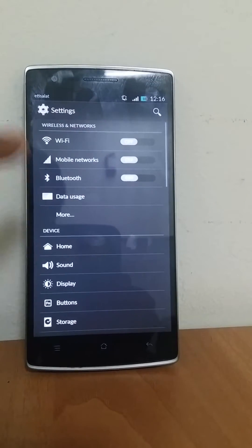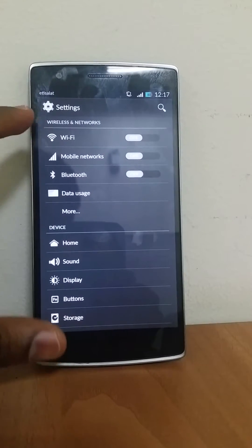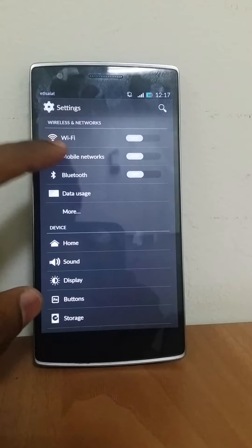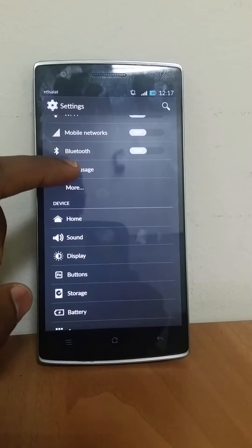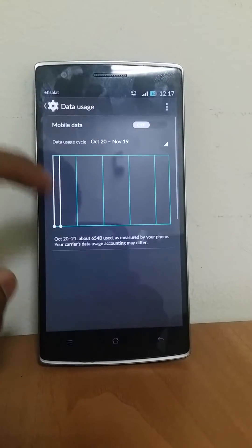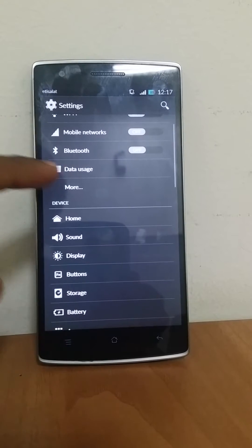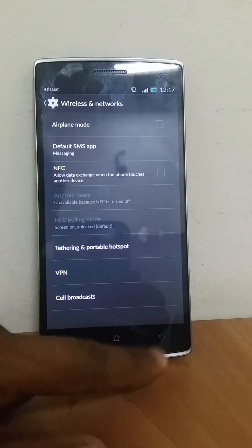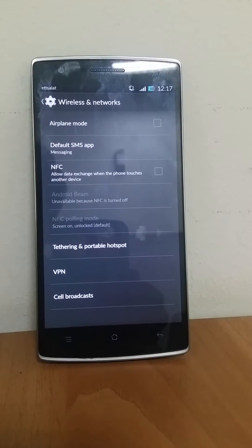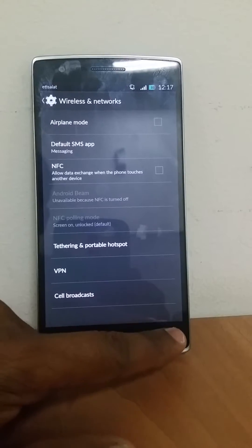Go to settings - you can see these are the different options. You get standard CM11, nothing different: Wi-Fi, mobile networks, Bluetooth, data usage. Under data usage and more you will get NFC, default SMS app, airplane mode, and cell broadcast.